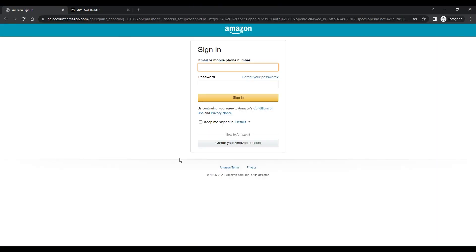You can share this badge on LinkedIn and add it to your resume, which will be a good influence on potential employers and showcase that you have great skills and knowledge since you have done these courses provided by AWS itself. Now let's log in to Skill Builder and see what's in these courses.